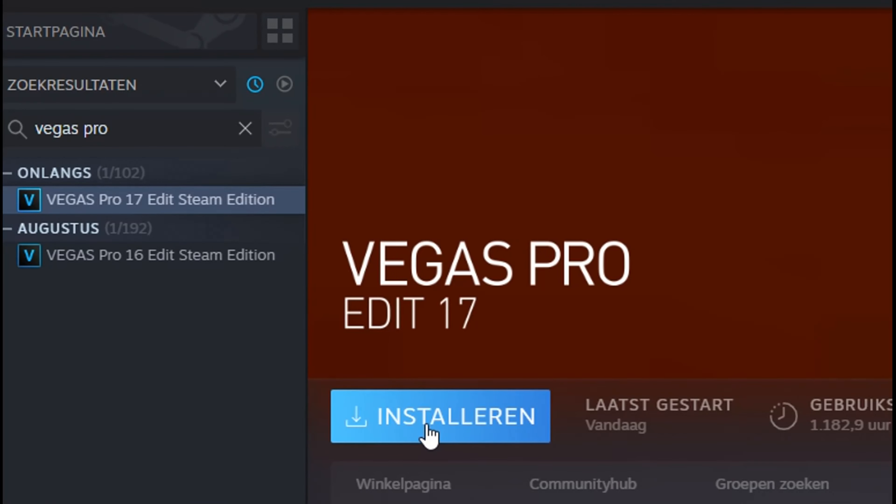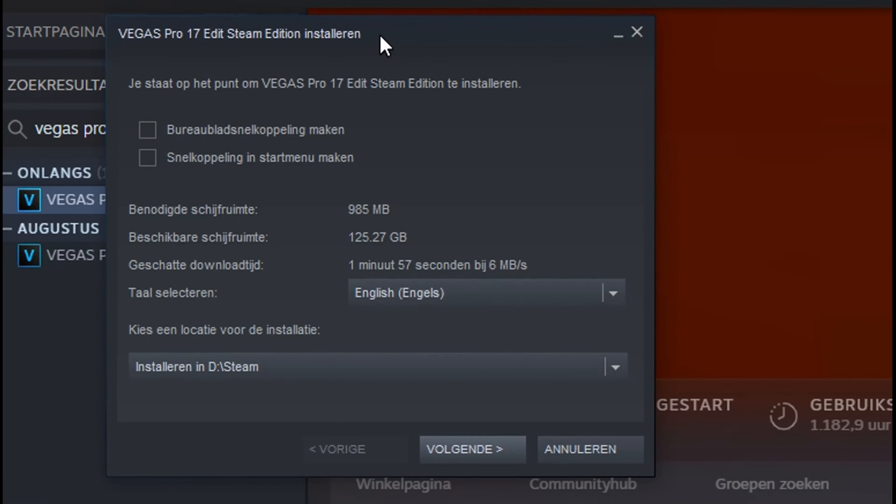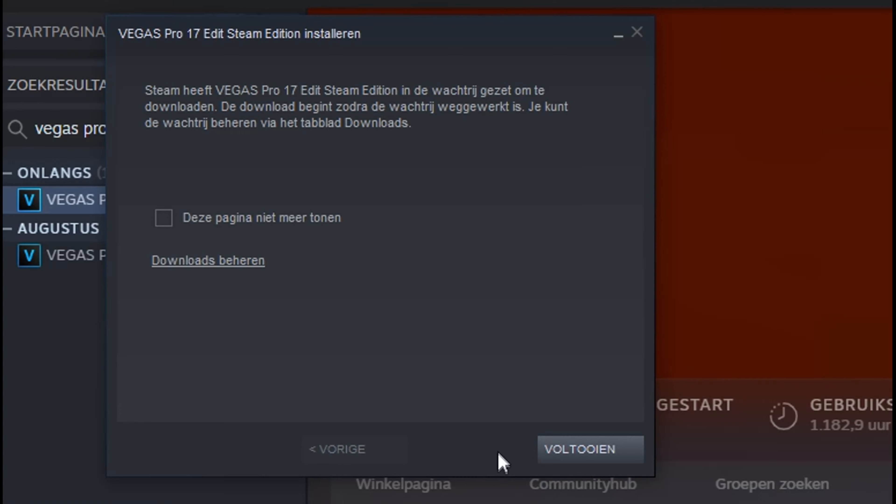And install Vegas Pro 17. Do not start the program when it has finished installing.